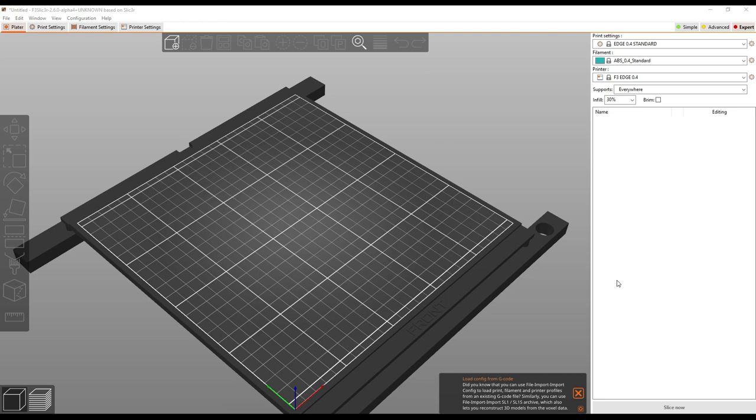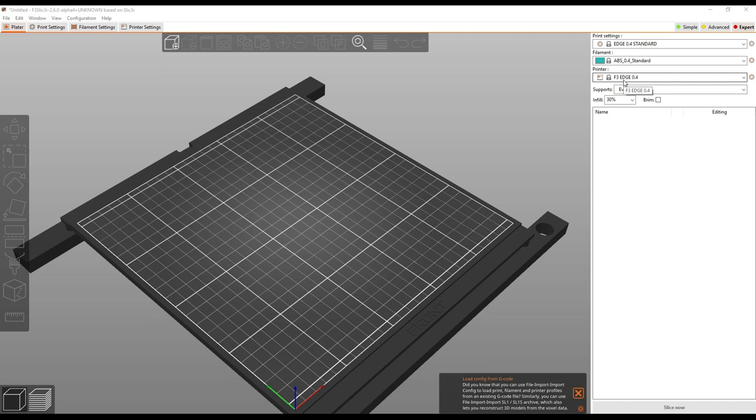Alright, we'll do a quick overview of the user interface first. So visually, this is a little bit different than Reactor or a little bit different than Simplify 3D. Your profiles are selected over here on the right hand side. So F3 slicer breaks your profiles up into three different pieces. There's the printer, which is the hardware you're using. In this case we have the Fusion 3 Edge 0.4 nozzle selected.